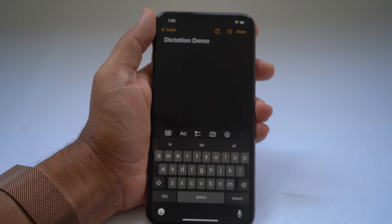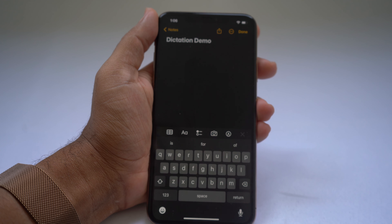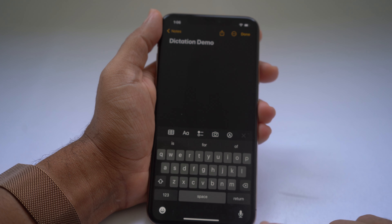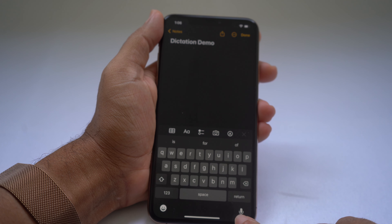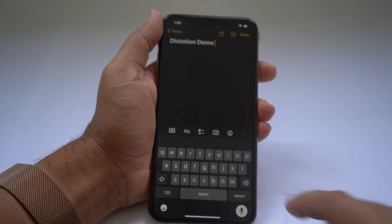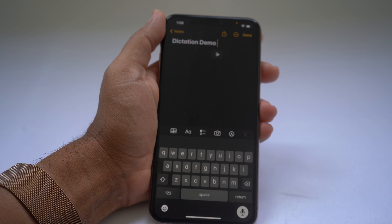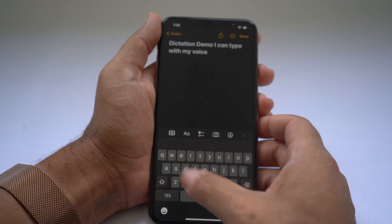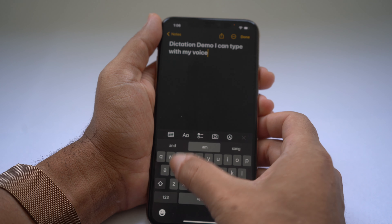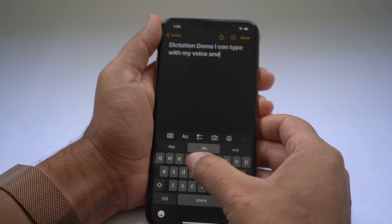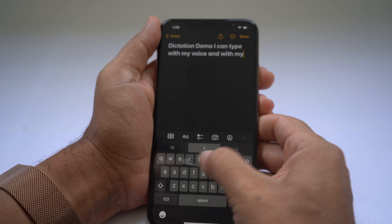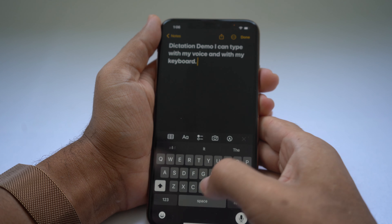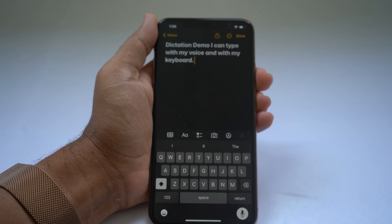With dictation, you can dictate and type at the same time. To activate dictation, just press the microphone button in the lower right of the keyboard. You can type with your voice — this is pretty cool.